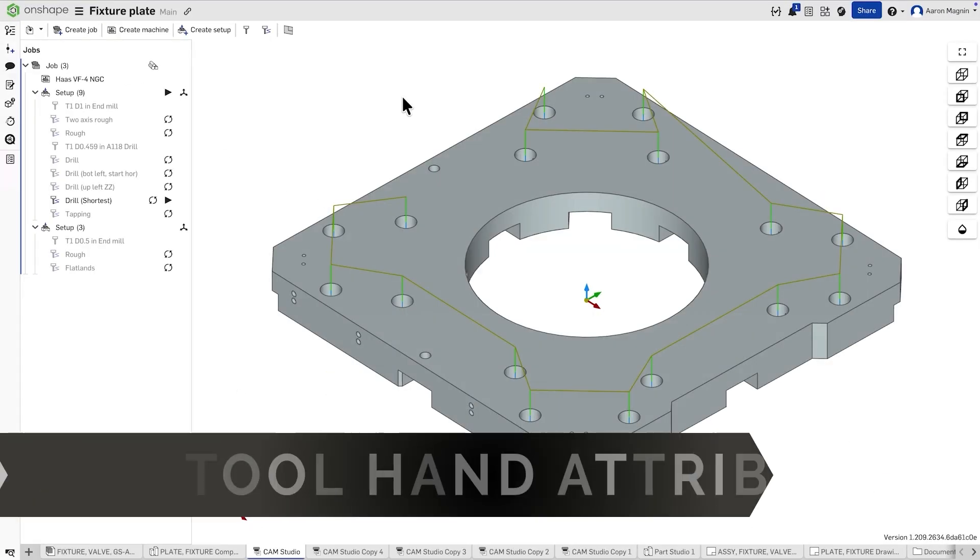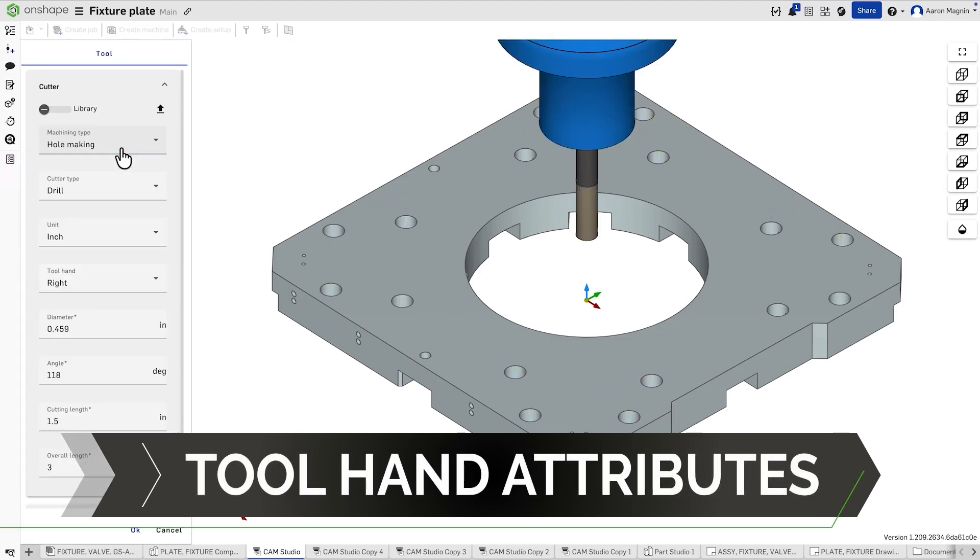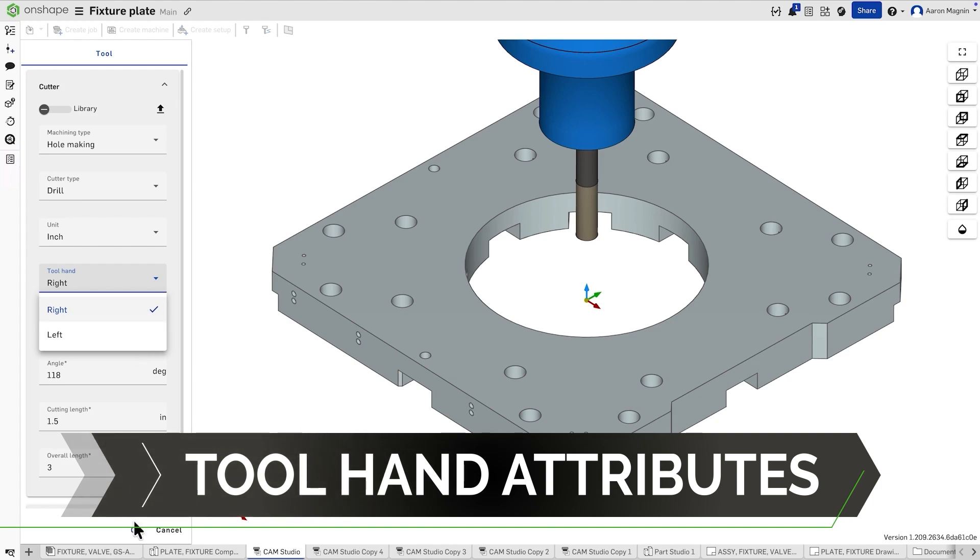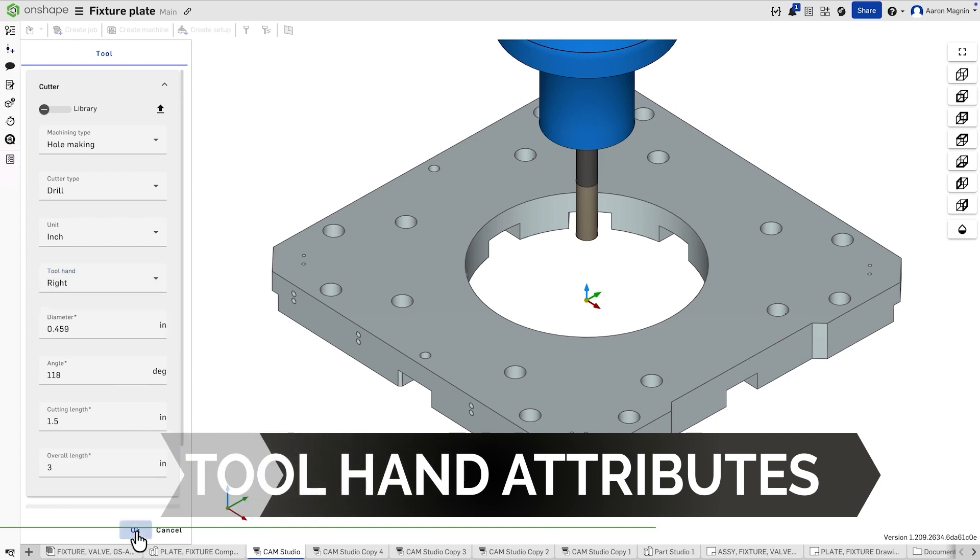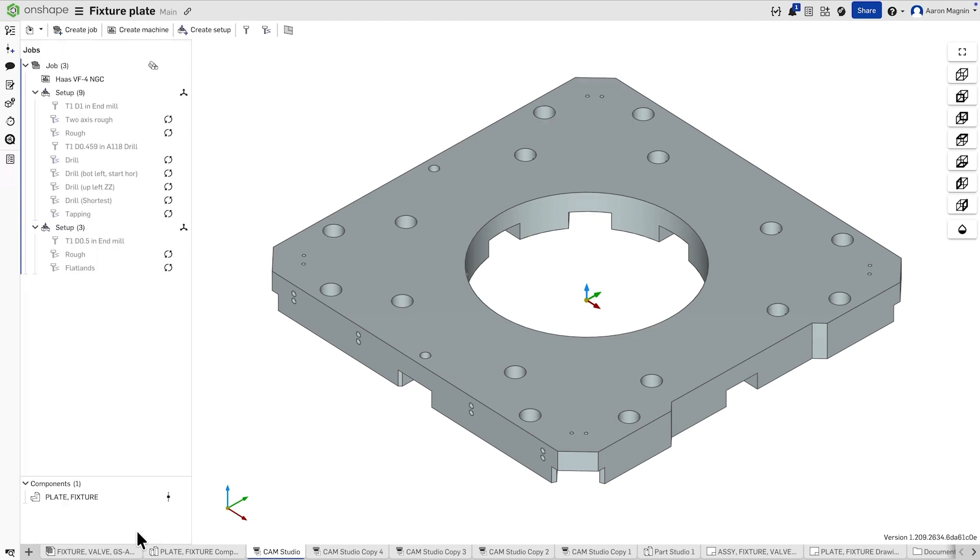Recently, tool hand attributes were added to CAM Studio. With these changes, the POST framework has been updated to automatically recognize these attributes for milling, drilling, and tapping operations. Enjoy more reliable, intuitive CAM workflows with these powerful updates.